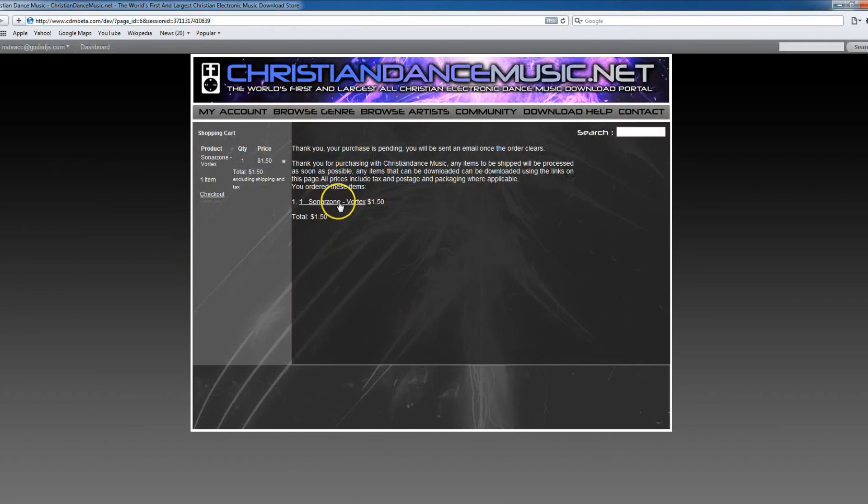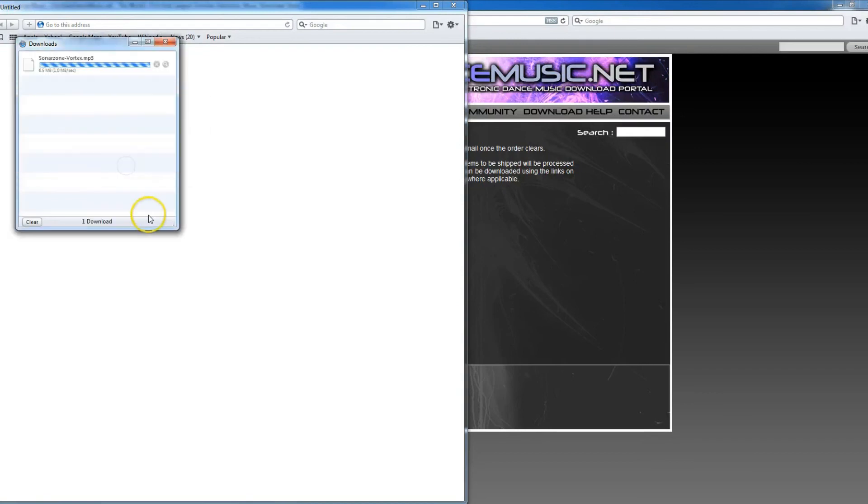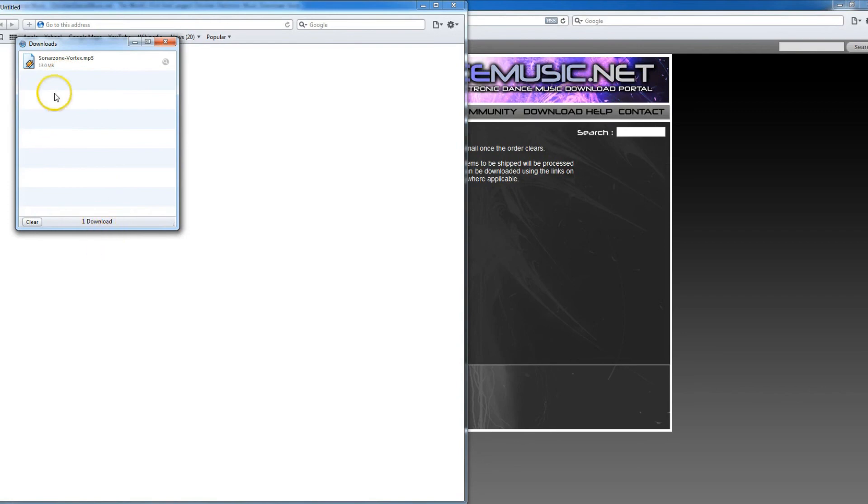Now we have our one song that we've purchased right here, and you simply click on it. And now Safari is asking do I want to open it or save it. Most of the time you're simply going to want to save. And now you can see that file is being downloaded to your hard drive.